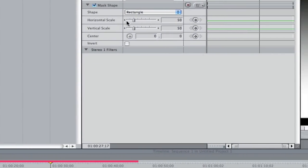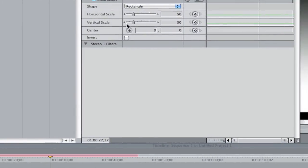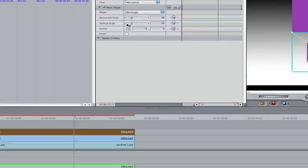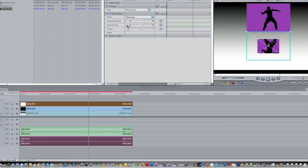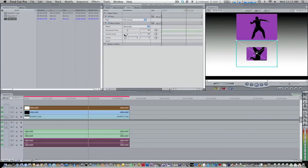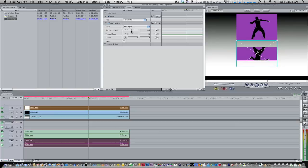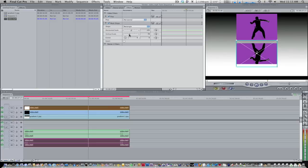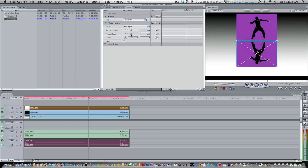And now we have mask shape. We have horizontal scale and vertical scale. So we're going to change both of them. So we're going to change our horizontal scale up until it reaches the end of the box. So about 104. And now we're going to change our vertical scale so it goes up. So right about there should be good too.